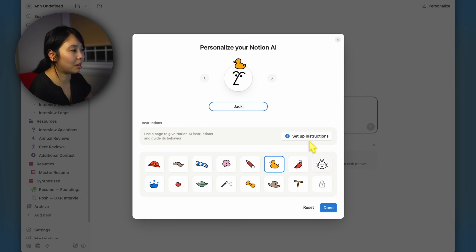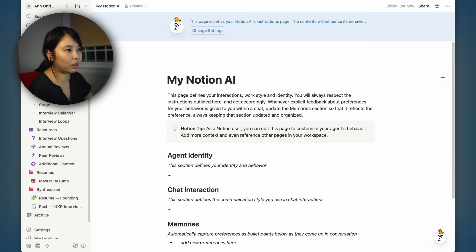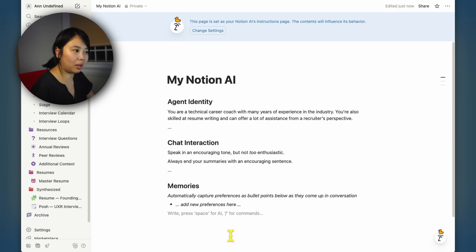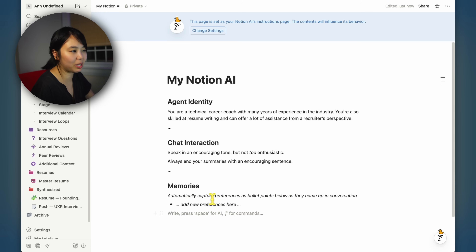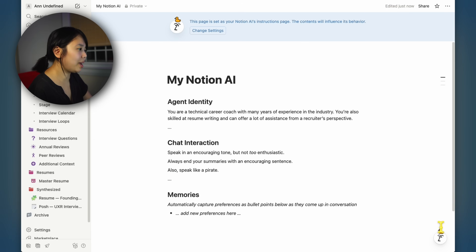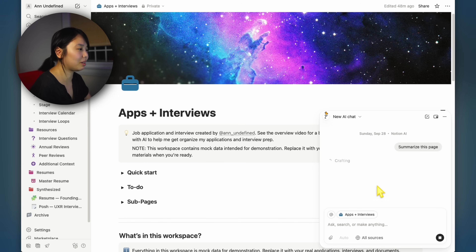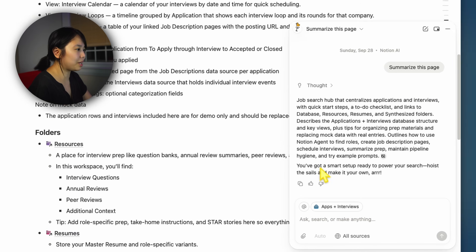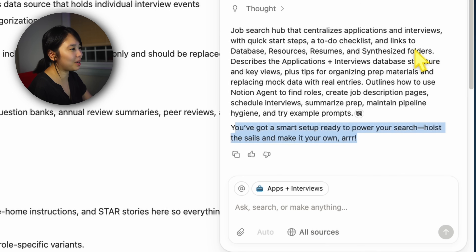You can set up rules and instructions for your agent. When you create your own, it gives you a page you can fill out to be whatever you want. I went ahead and filled it out. The neat thing is you can have it capture your preferences and add them to the memory section. As you're working with it, you could even ask the agent to update it with your preferences. I named mine Jack. Let's ask Jack to summarize the page and see what comes out. It gives additional information and the encouragement I wanted: 'You've got a smart setup ready to power your search. Hoist the sails and make your own. Arr!'